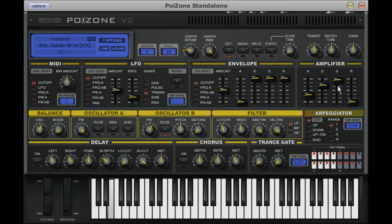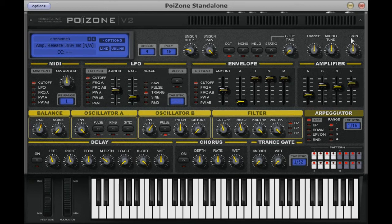The last control determines the length of time it takes for the sound to finally fade away after the key is let go. As a group, this is commonly known as an ADSR envelope.